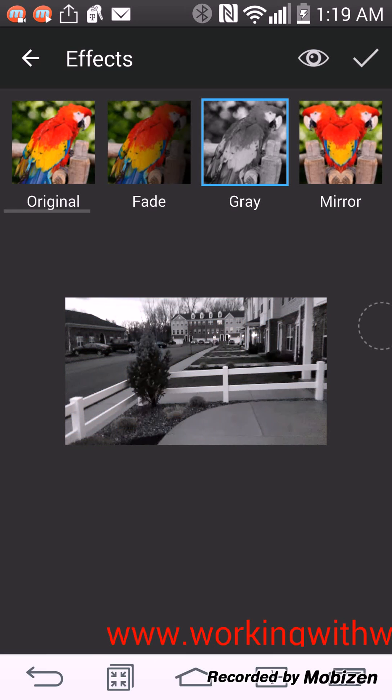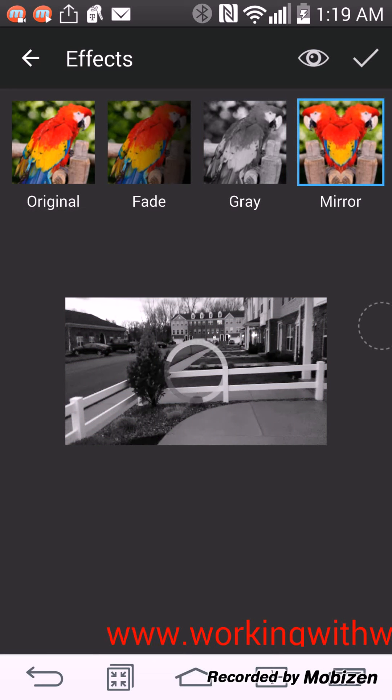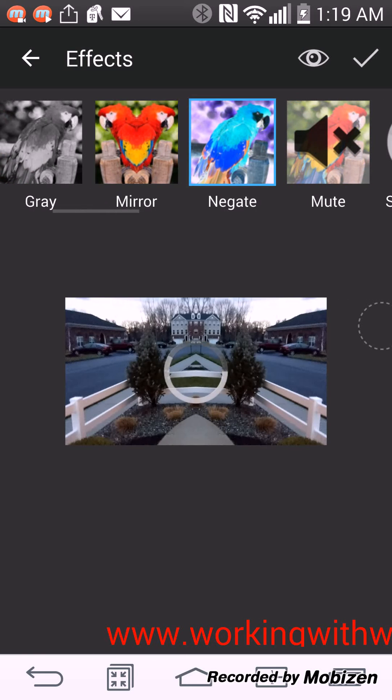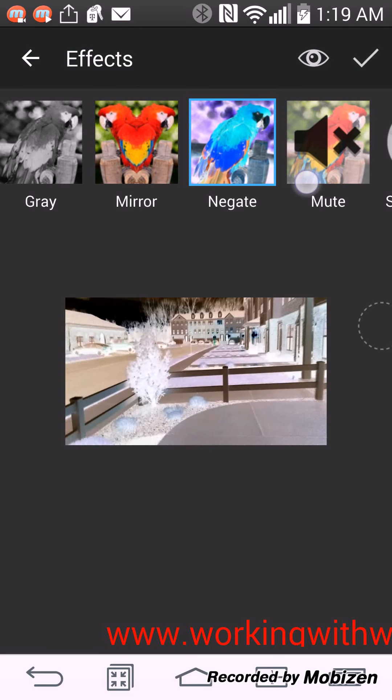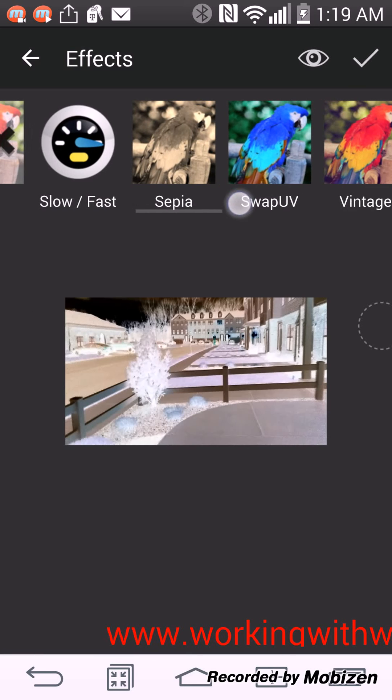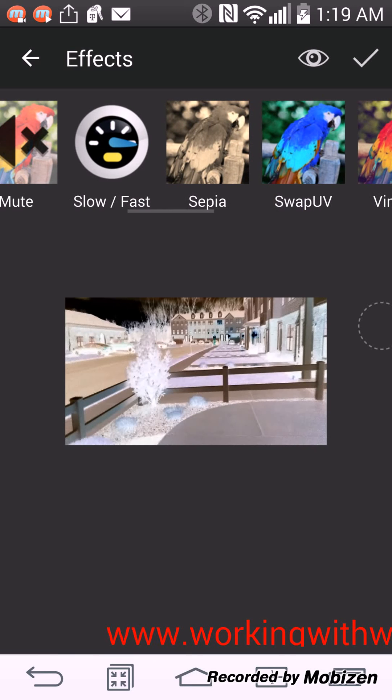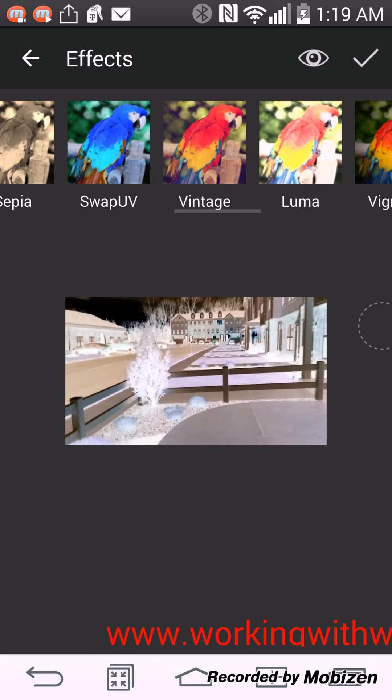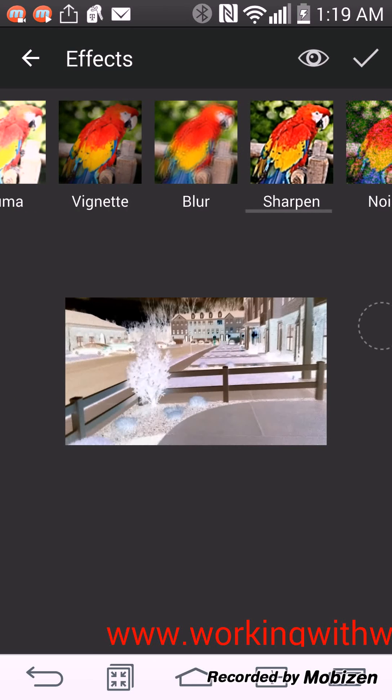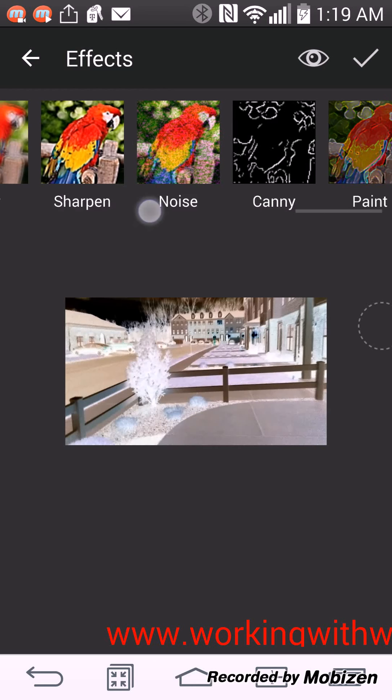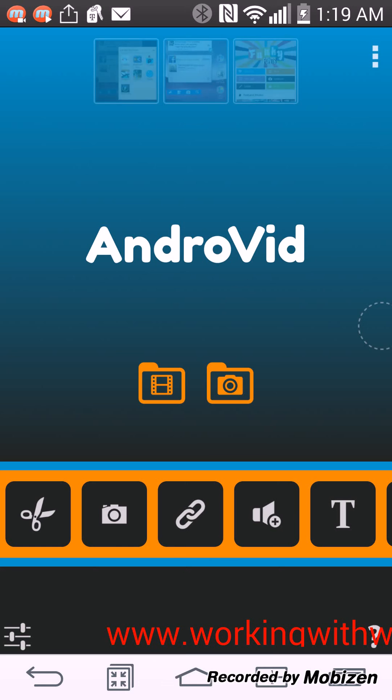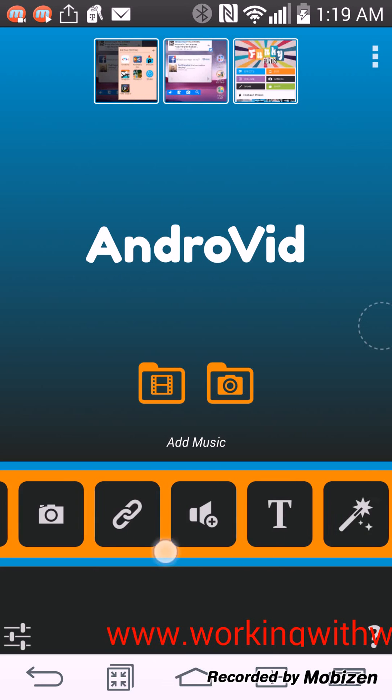Now maybe I should have picked a shorter video. So I can have a gray effect, I can have a mirror effect, I can have a negate effect, I can do slow, fast, vintage. I can have all these types of effects in my videos: canny, paint, all these different effects in my videos, whatever effect I want.